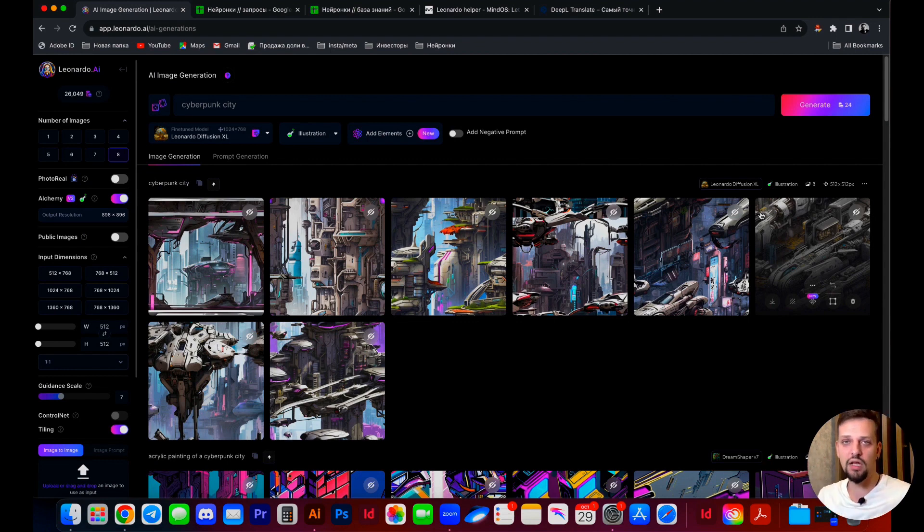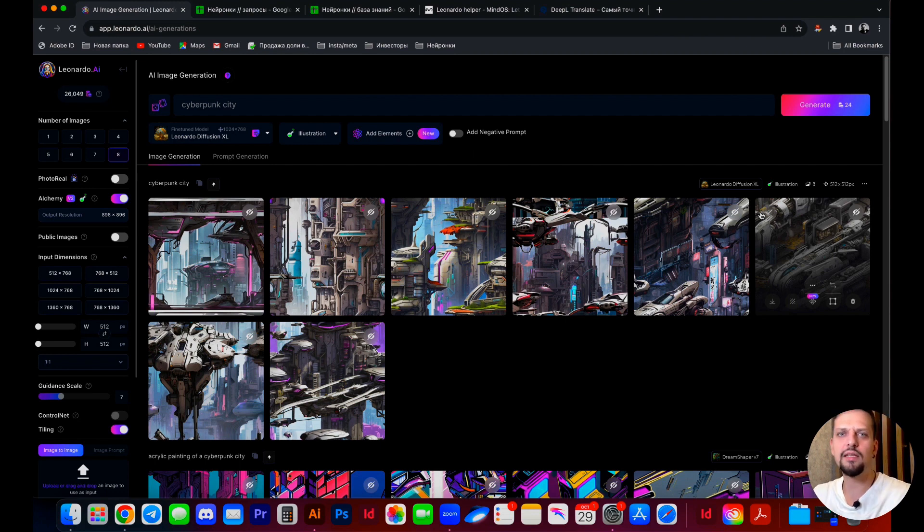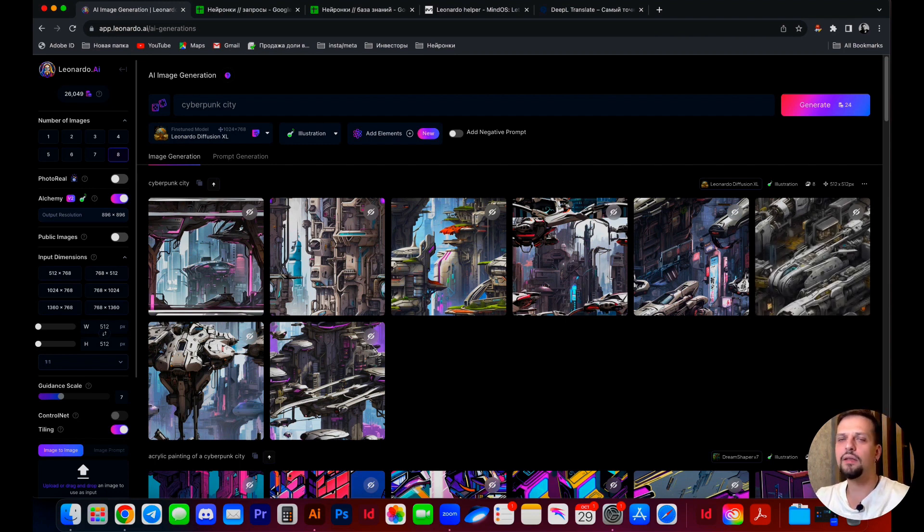You are not obligated to utilize a square format. You can utilize a horizontal or vertical format. It is simpler for me to work with seamless patterns using a square.